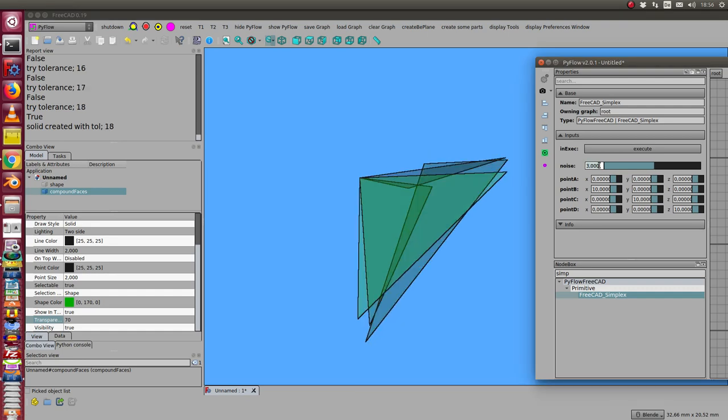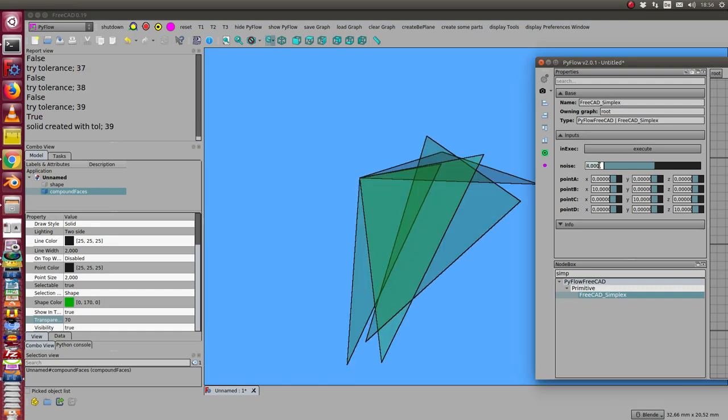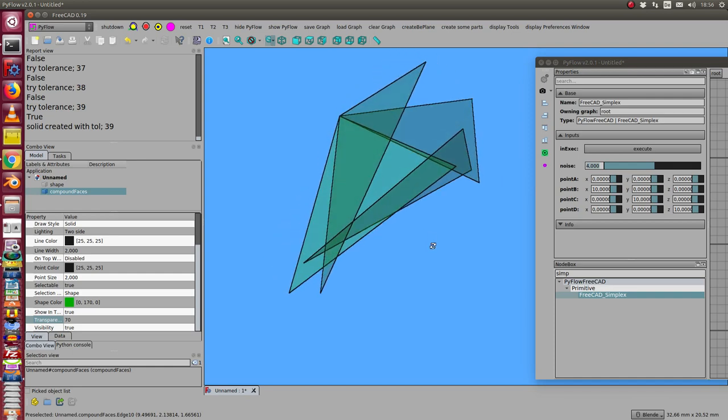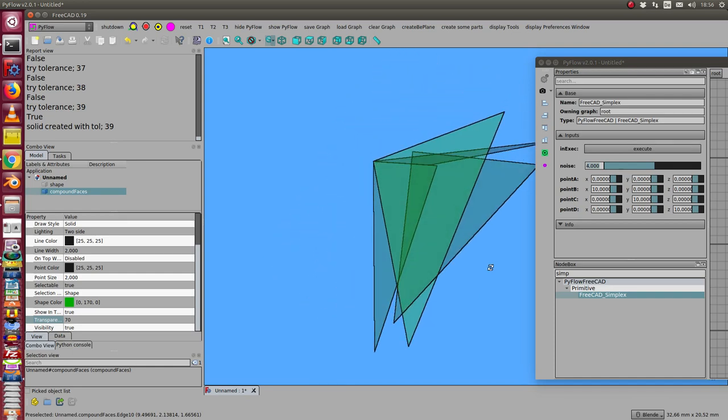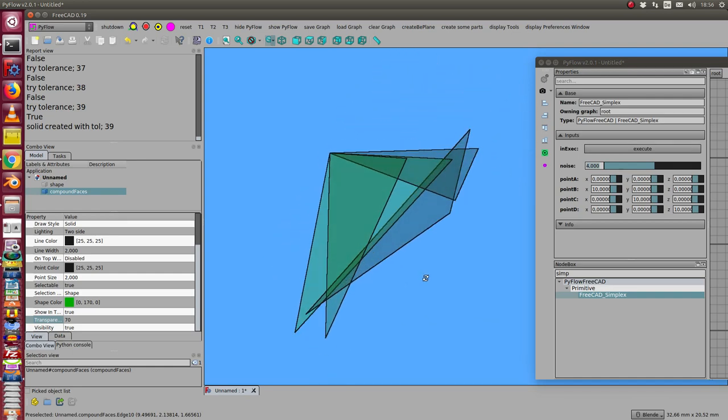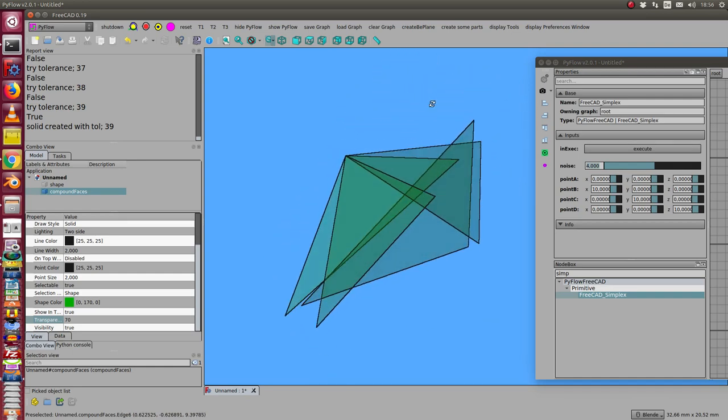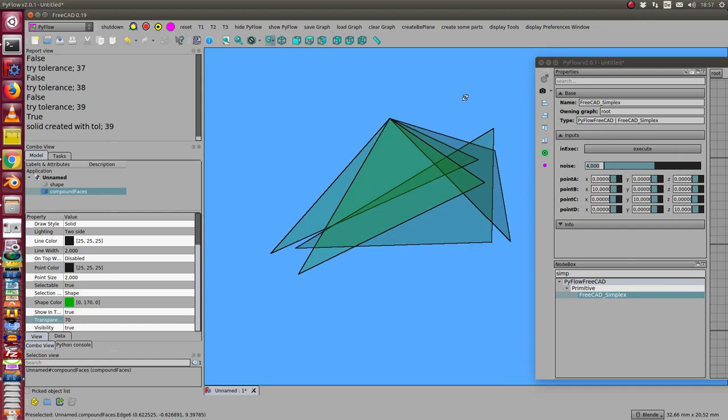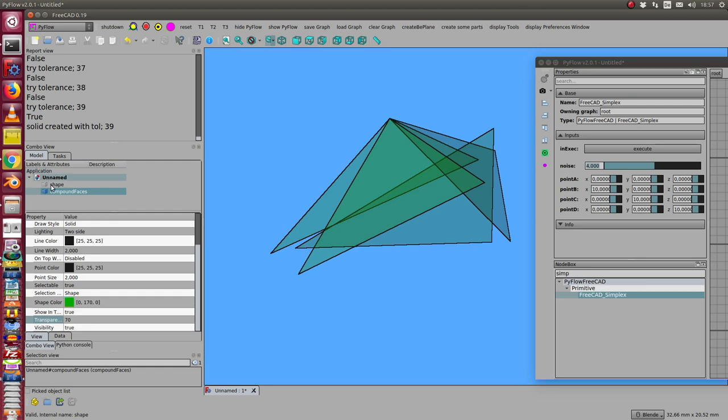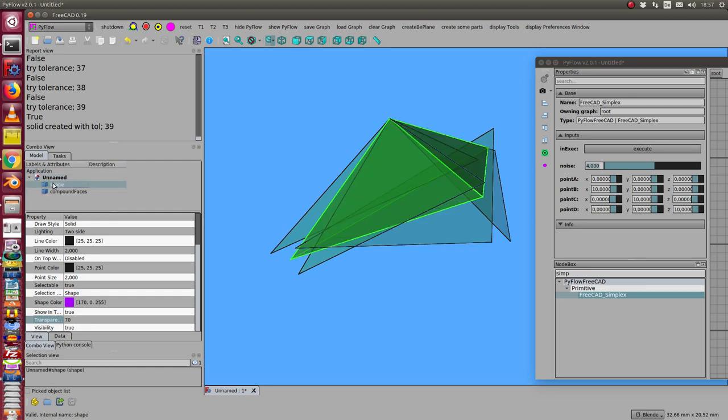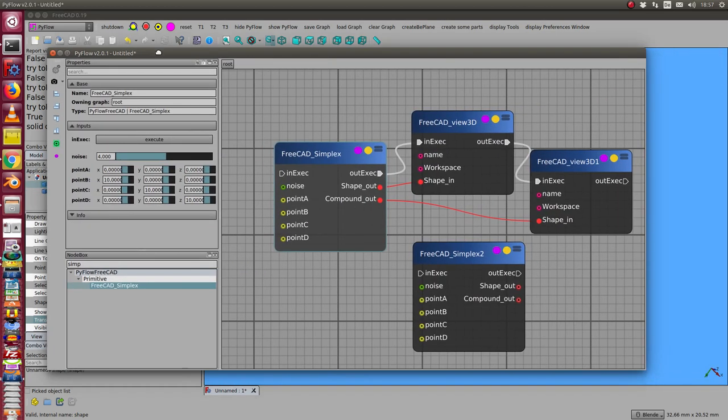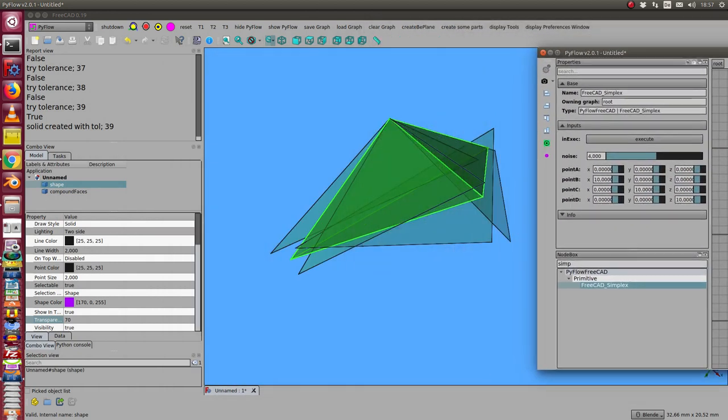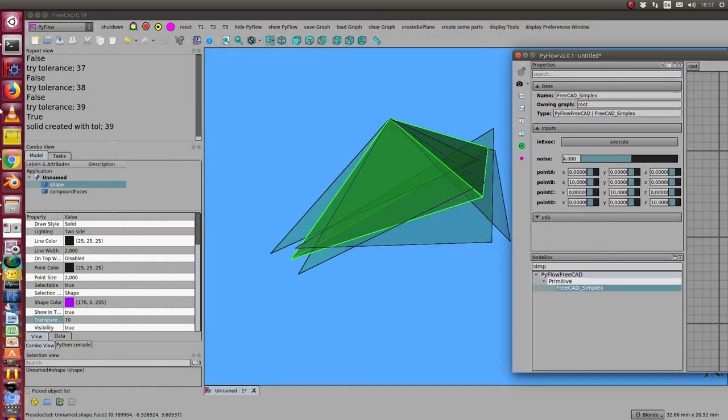So I can make the noise higher and get a very low quality tetrahedron. The compound faces is only the selection of the faces, and the shape object here is the calculation of a solid using tolerance values.